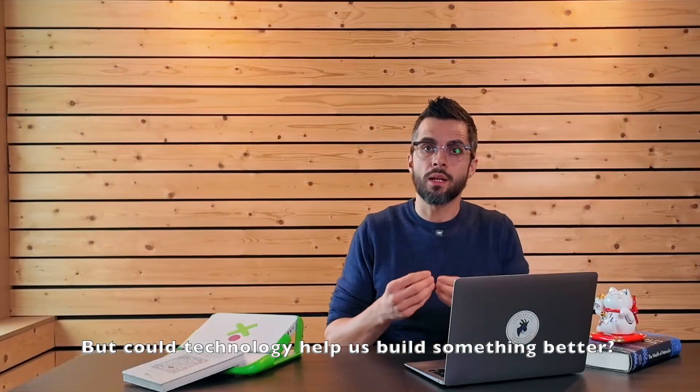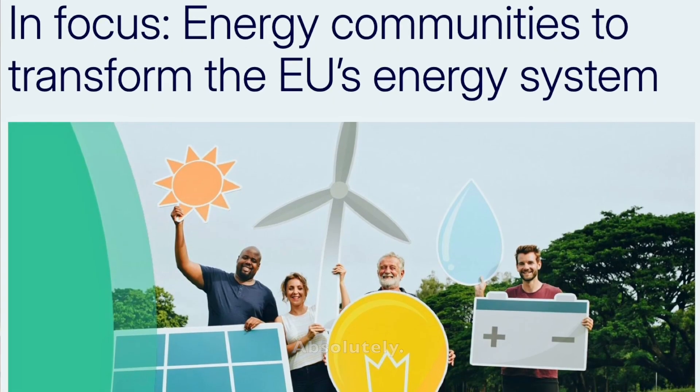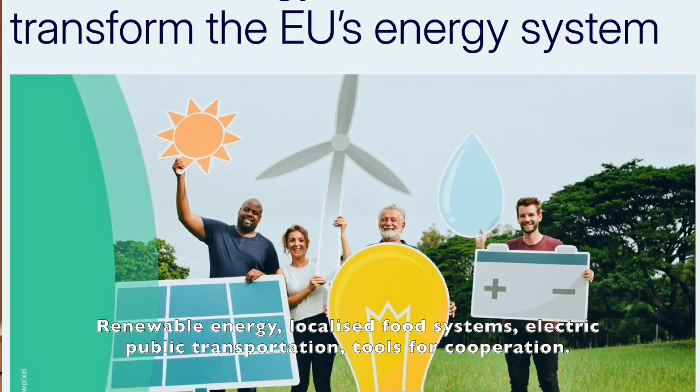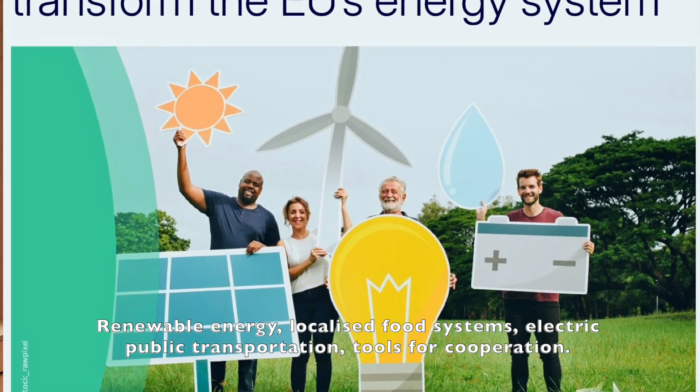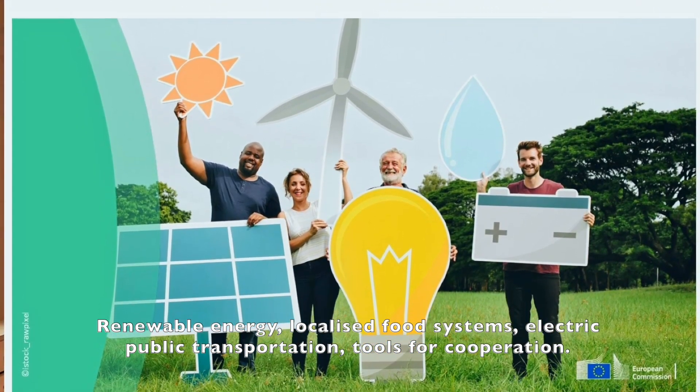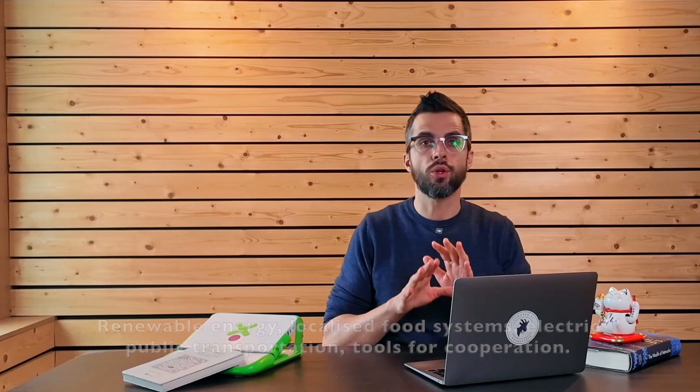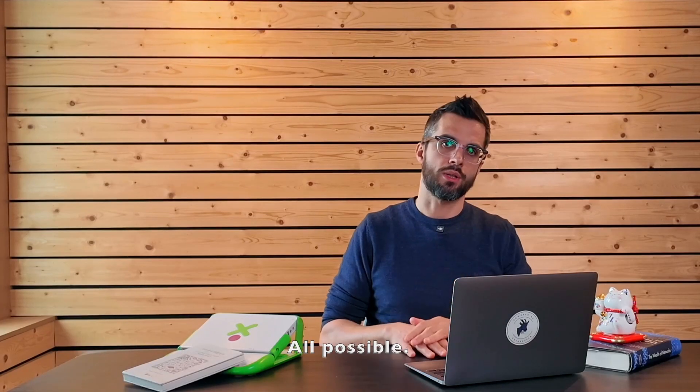But could technology help us build something better? Absolutely. Renewable energy, localized food systems, electric public transportation, tools for cooperation, all possible.